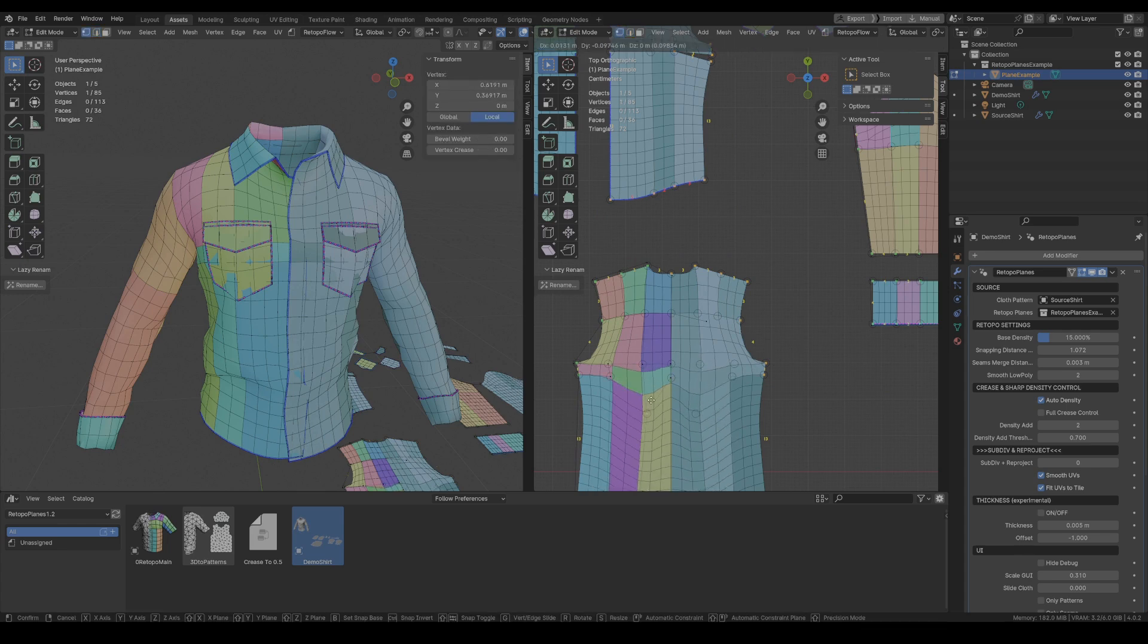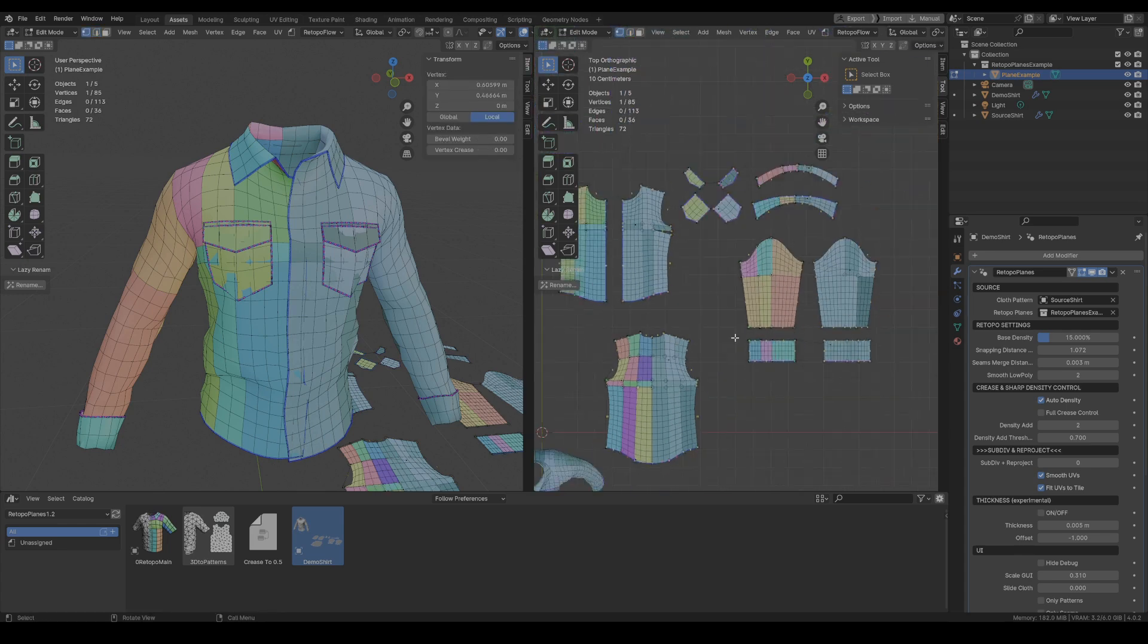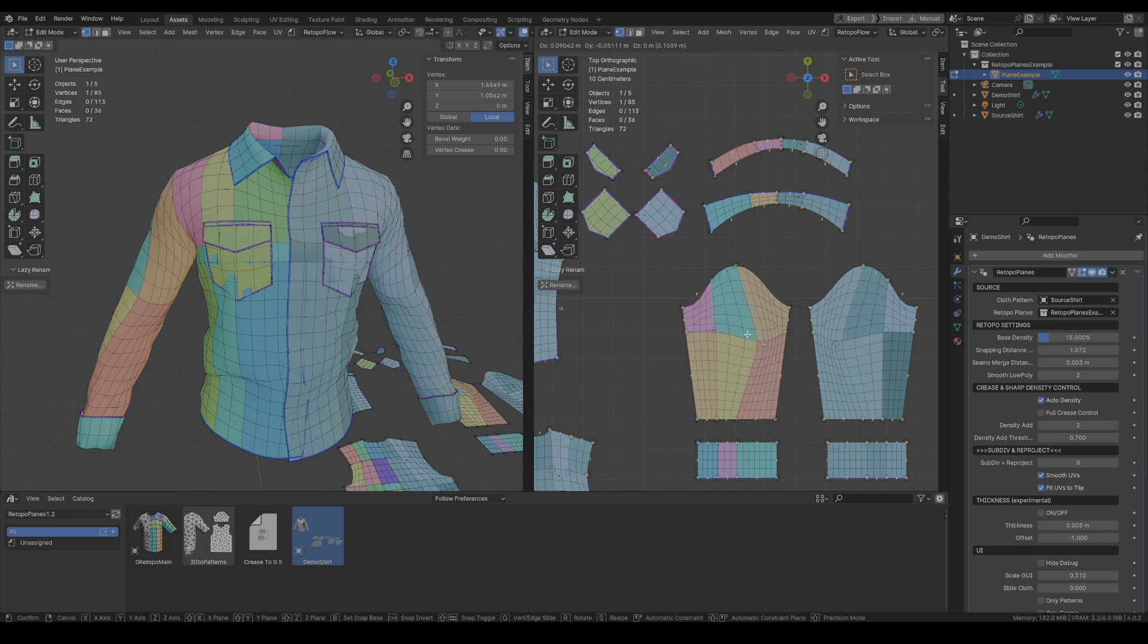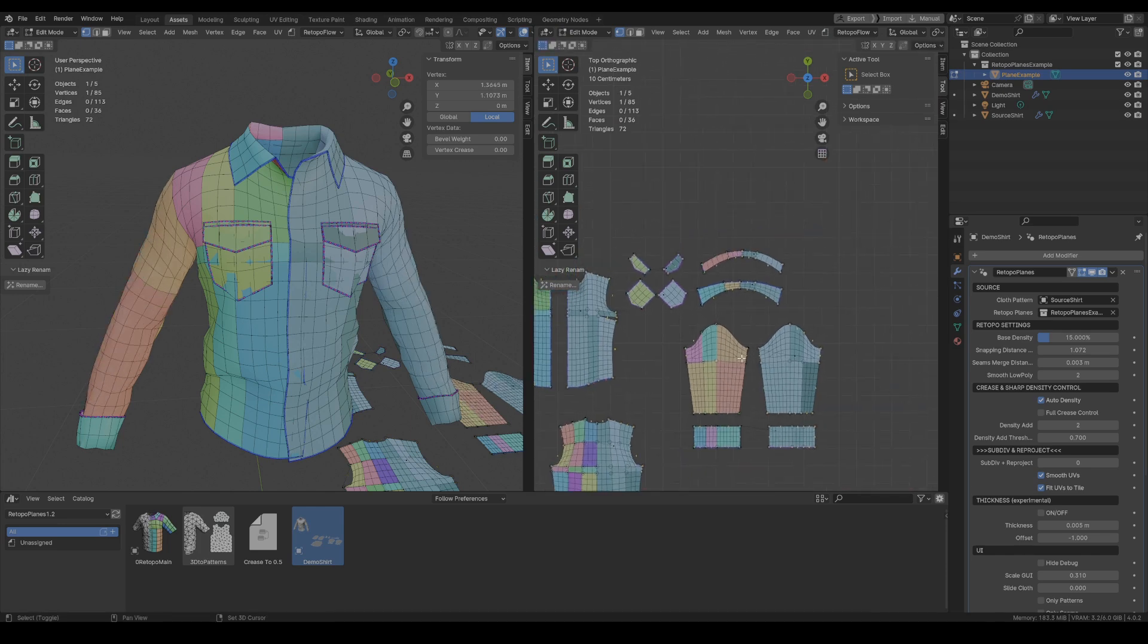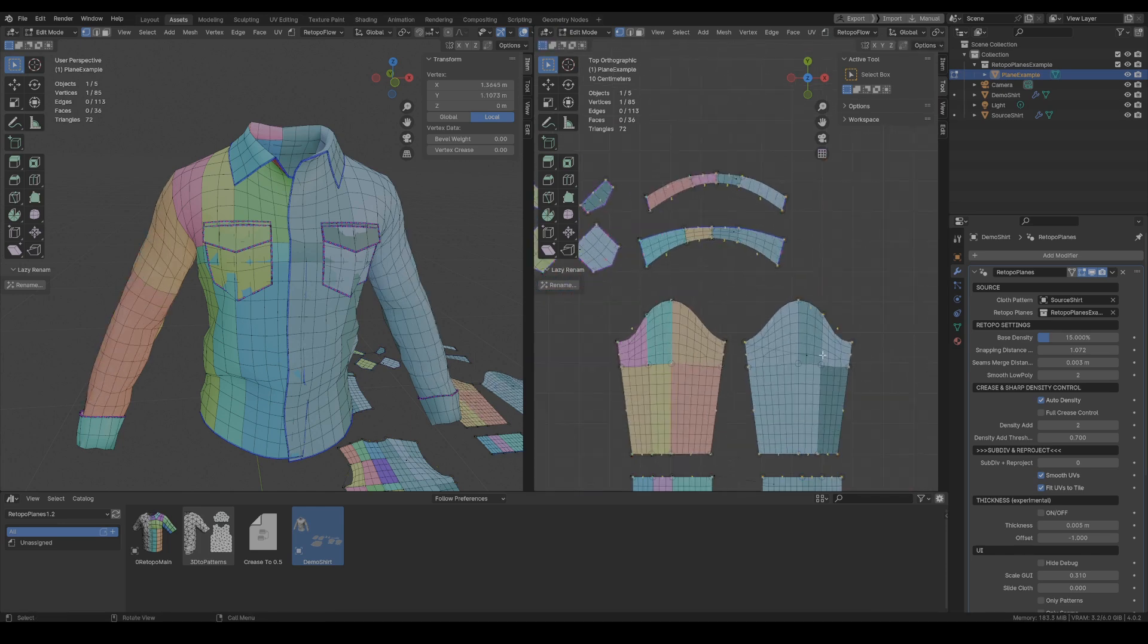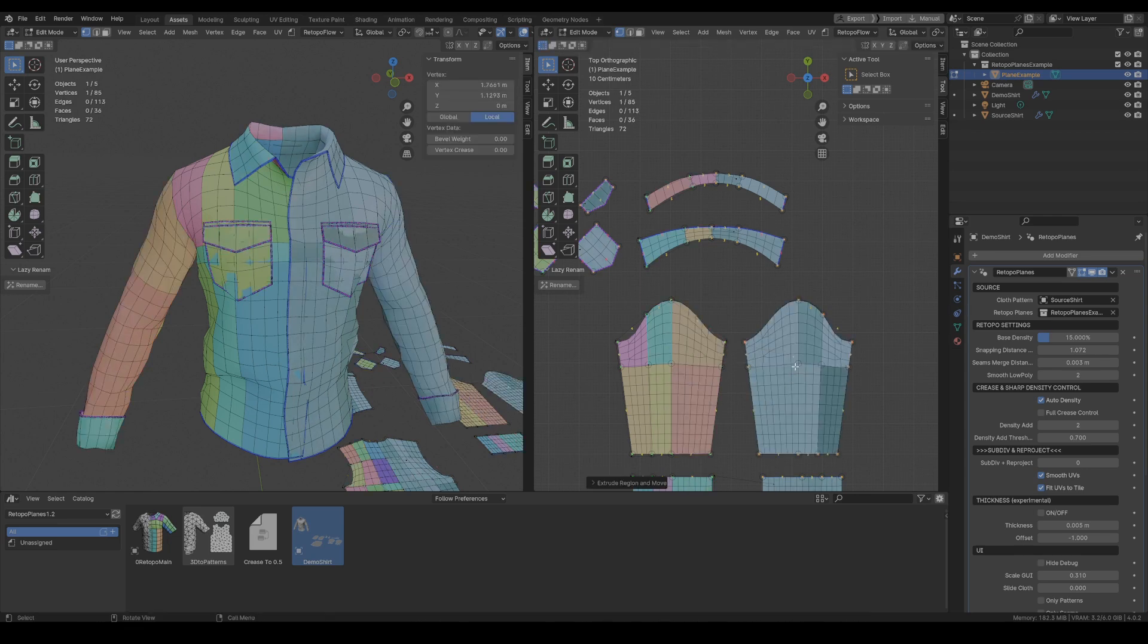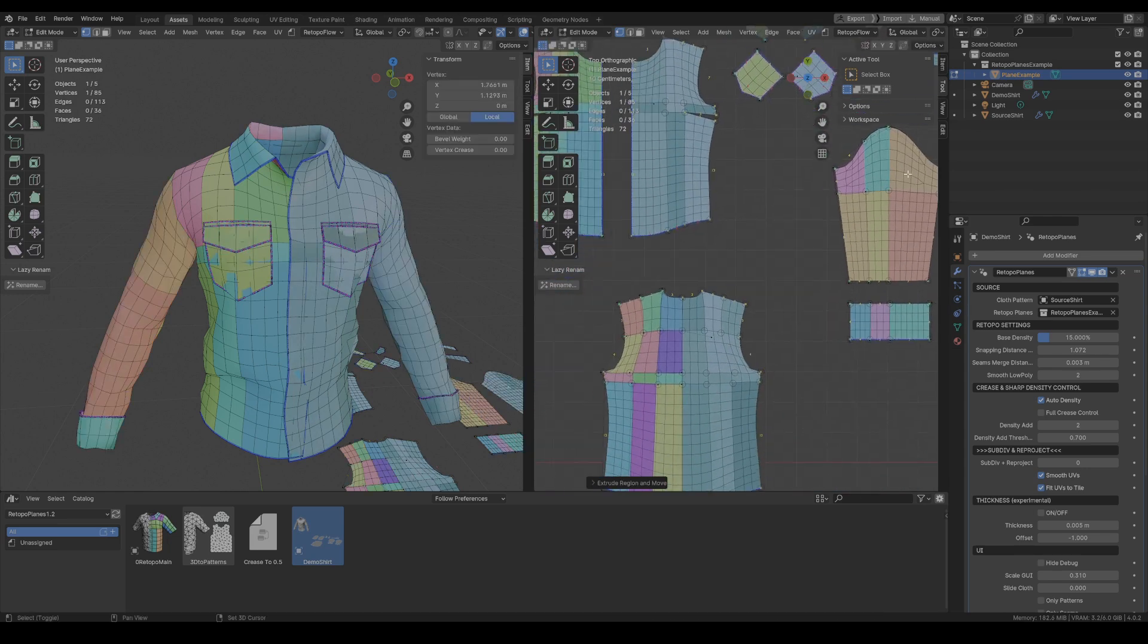And to set it up it's very simple. You just need to tell the system that the other side is symmetrical and you do it by selecting one of the vertices from your Retopo Planes and extruding it over to the other side.